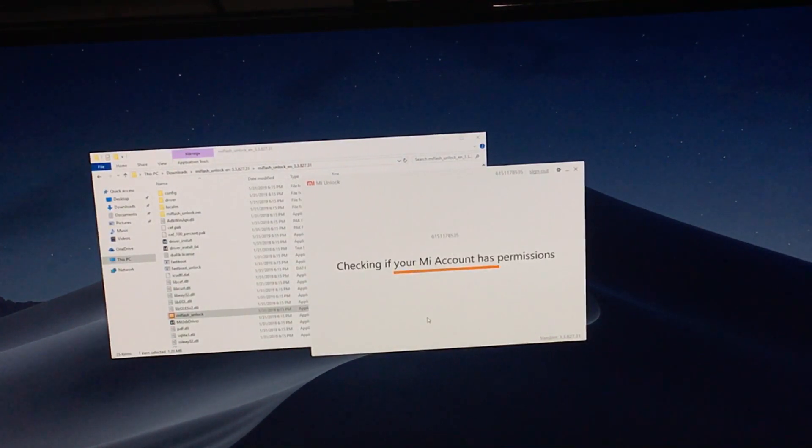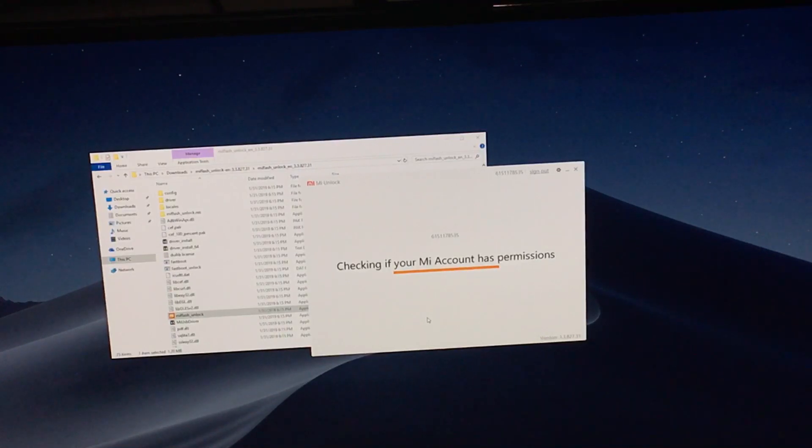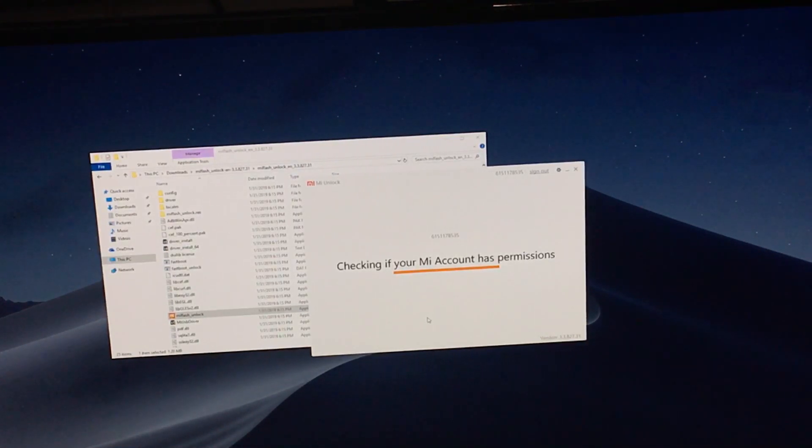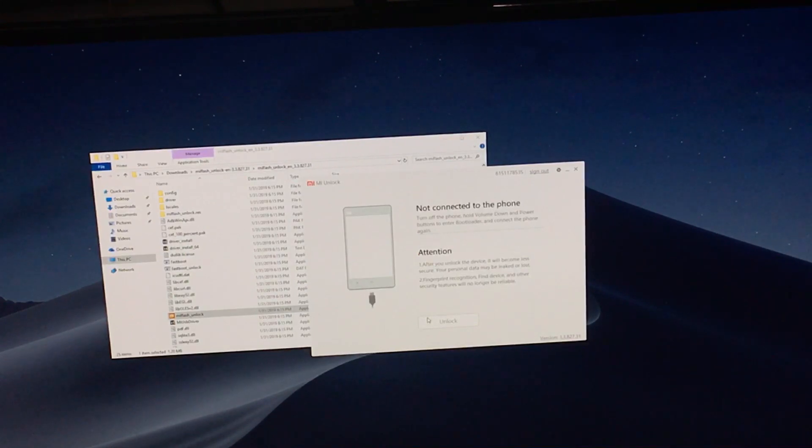It's going to check for some stuff. It's going to show your Mi number. Now, this is where we're going to get the magic going.